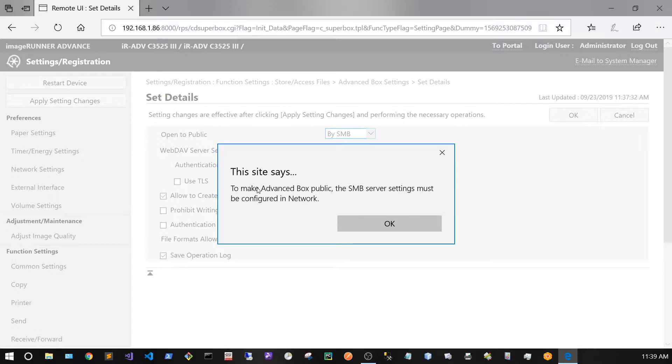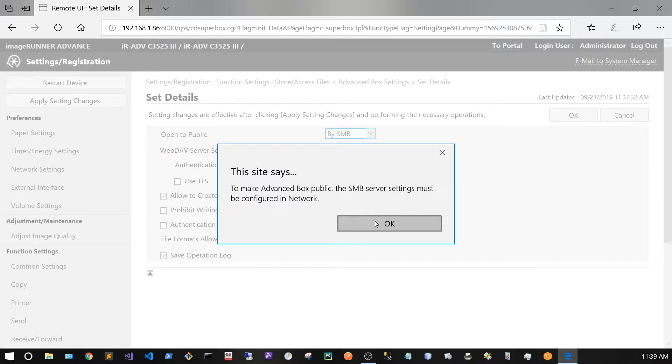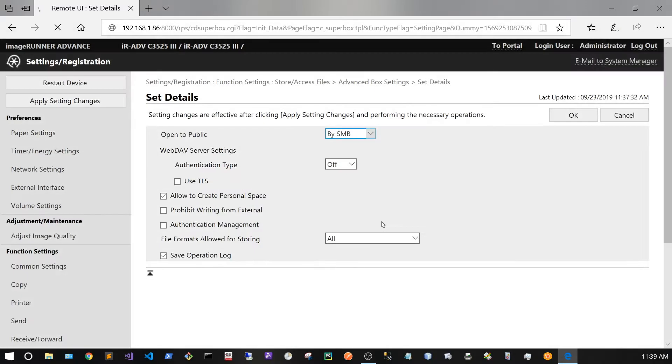It's going to give you this warning that says to make Advanced Box public, the SMB server settings must be configured in network. Well, we already did that, so just click OK.